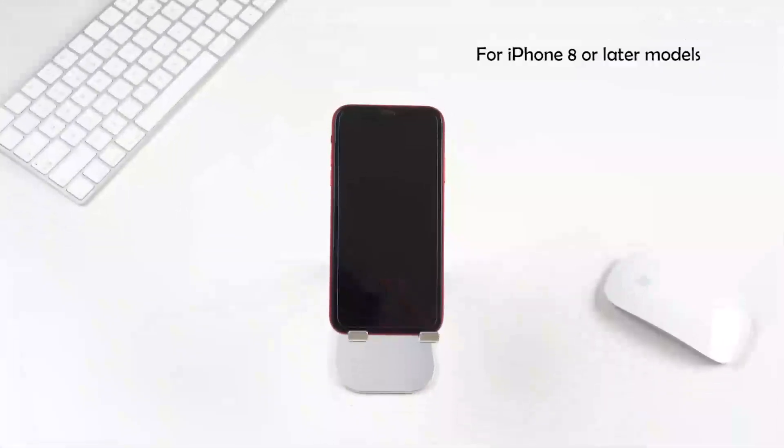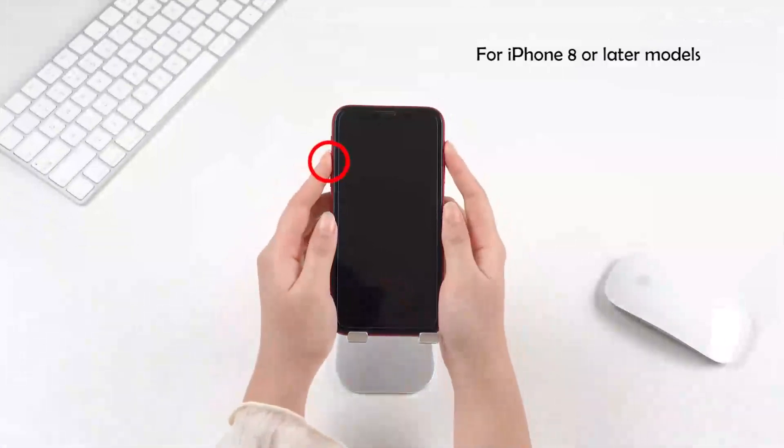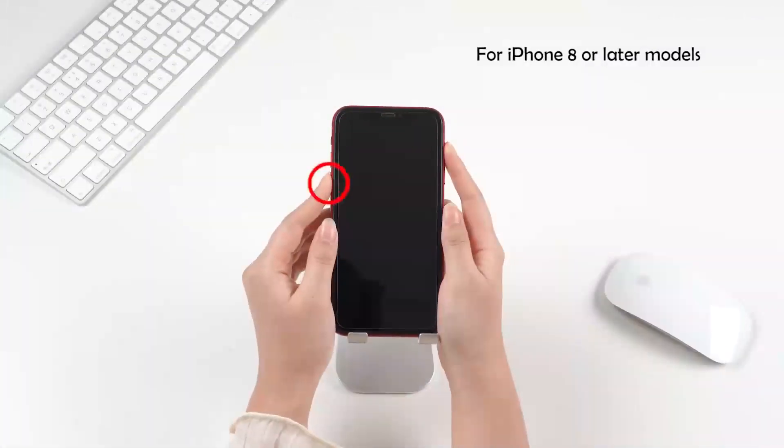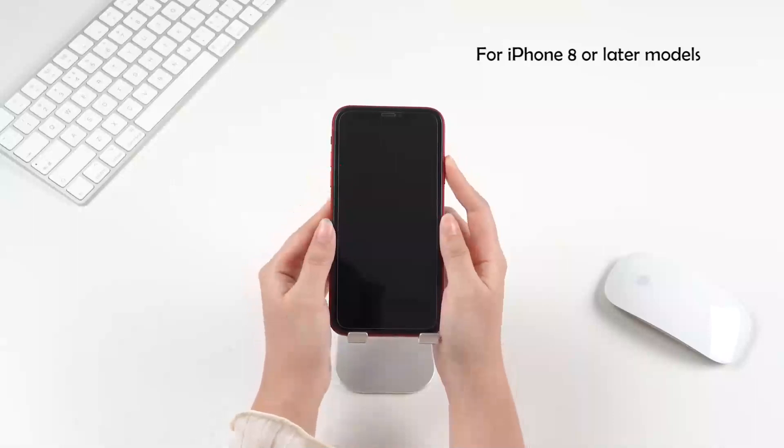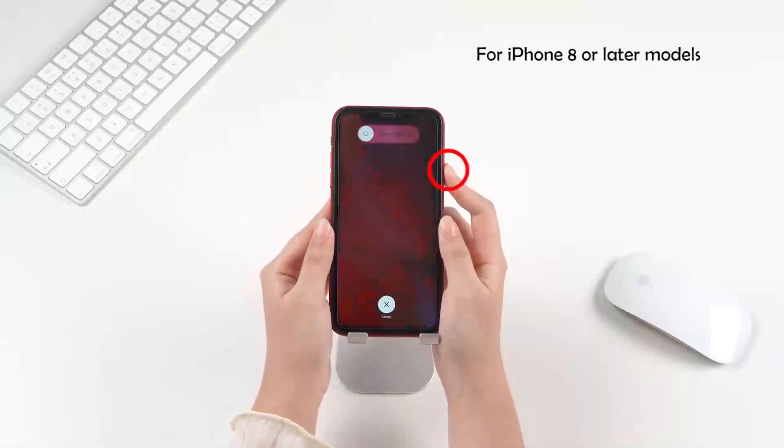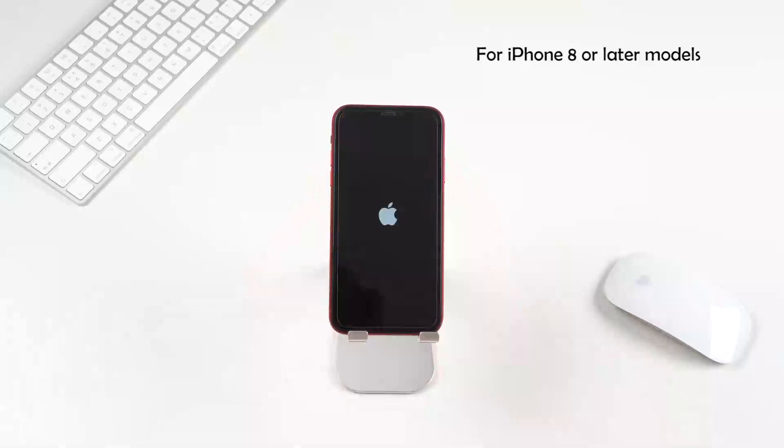For iPhone 8 or later models, let's quickly press and release the volume up button, and then the volume down button. Finally, press and hold the side button until you see the Apple logo.